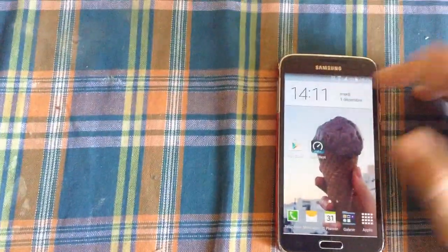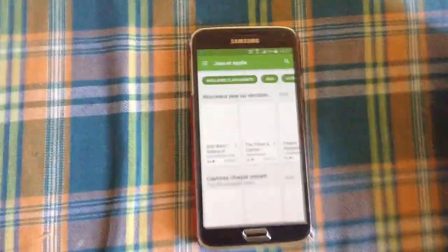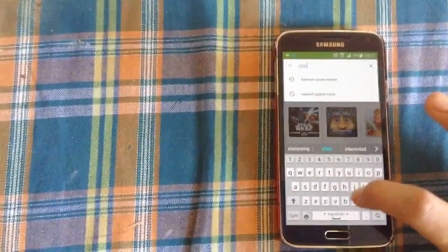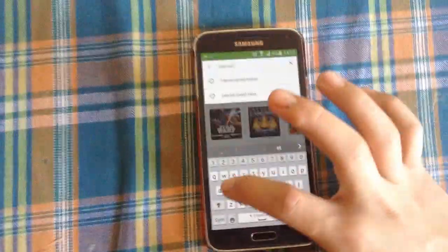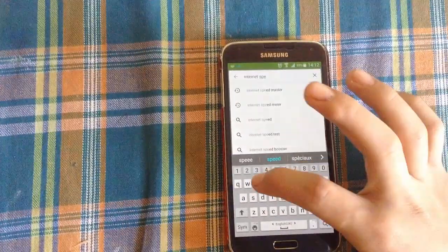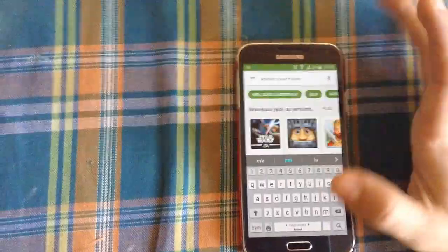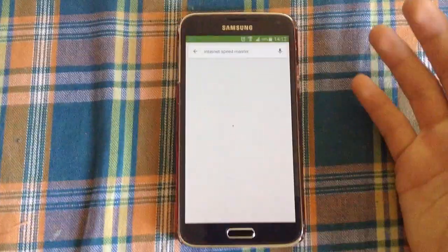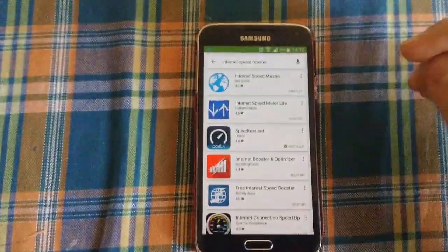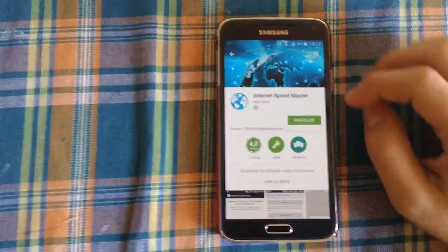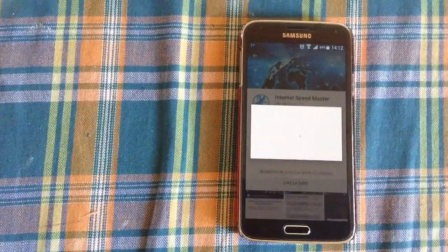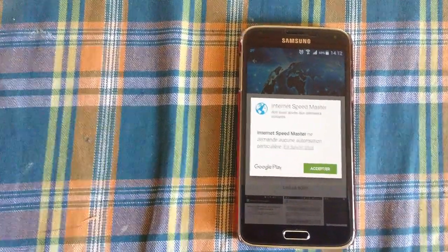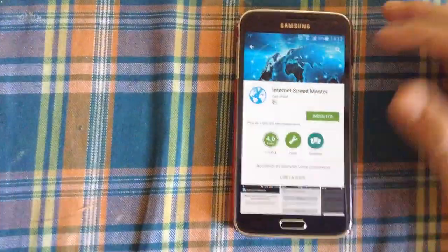What you need to do is just go to Google Play Store. Search for an application named Internet Speed Master. As you can see here, click on the first one and then I'm going to install it. Accept.